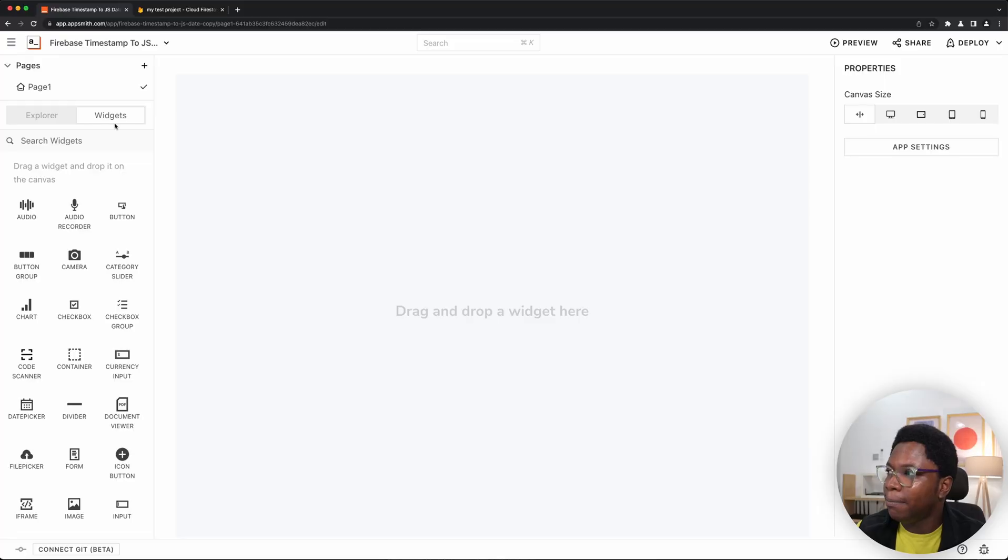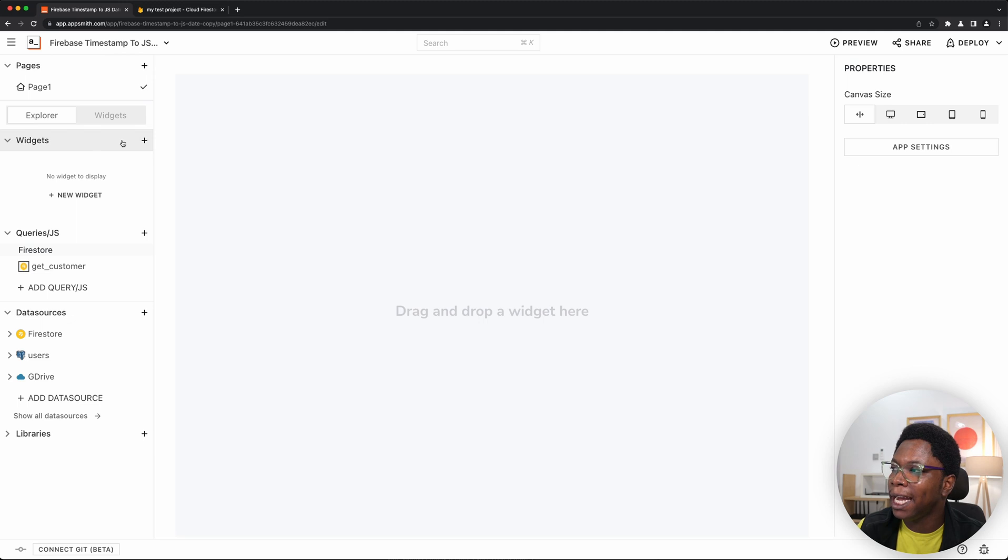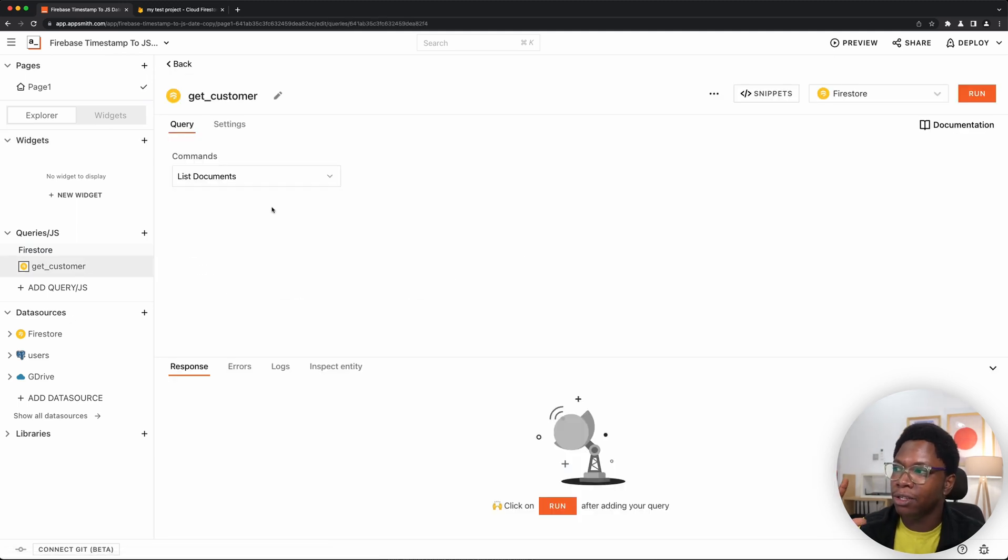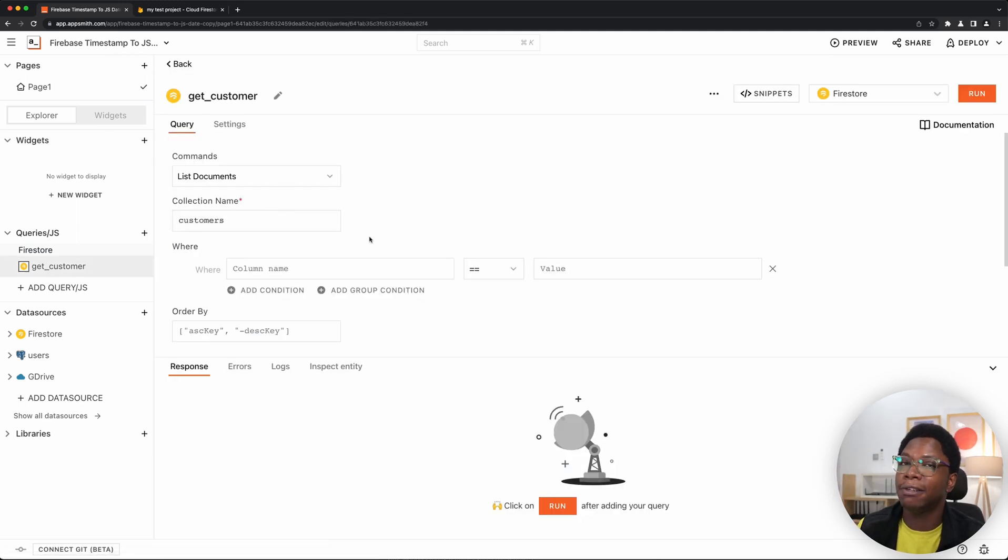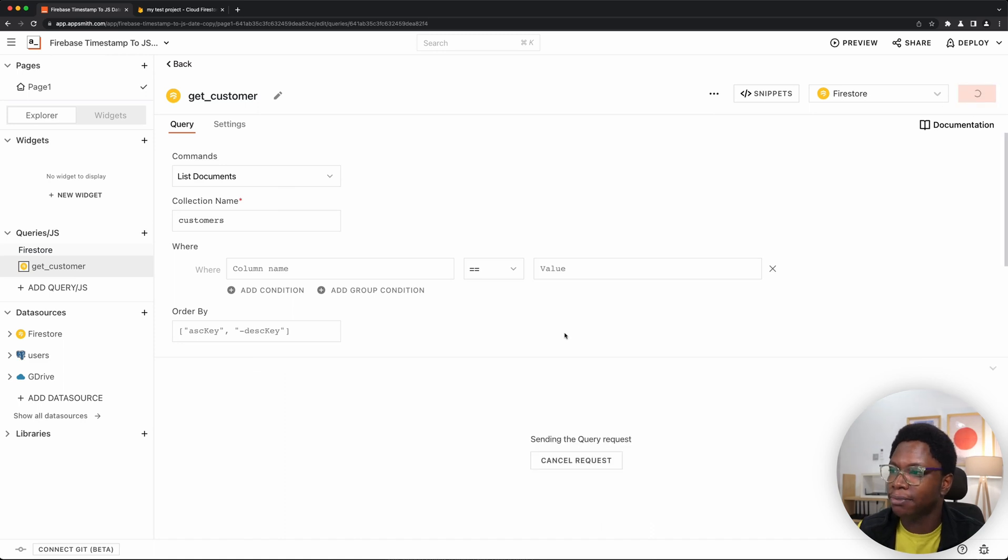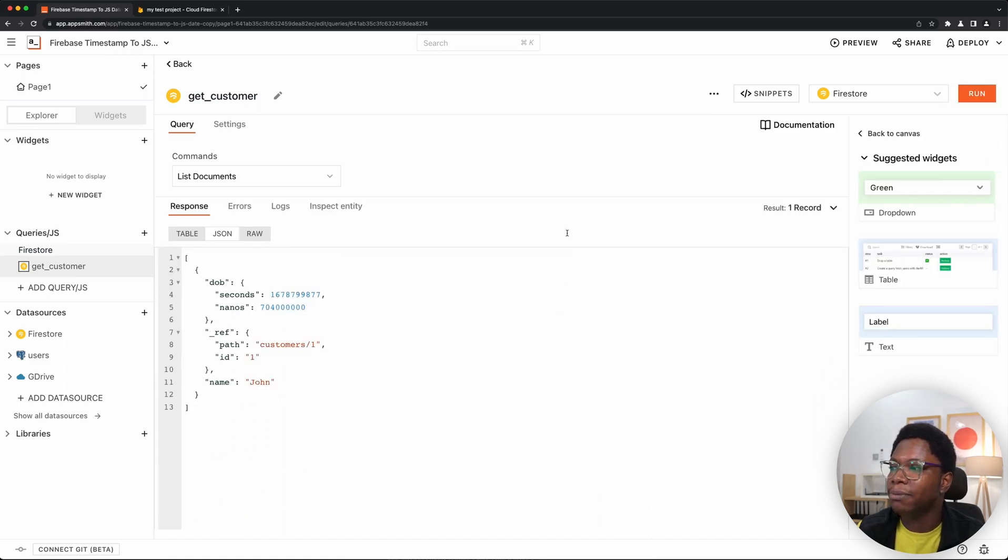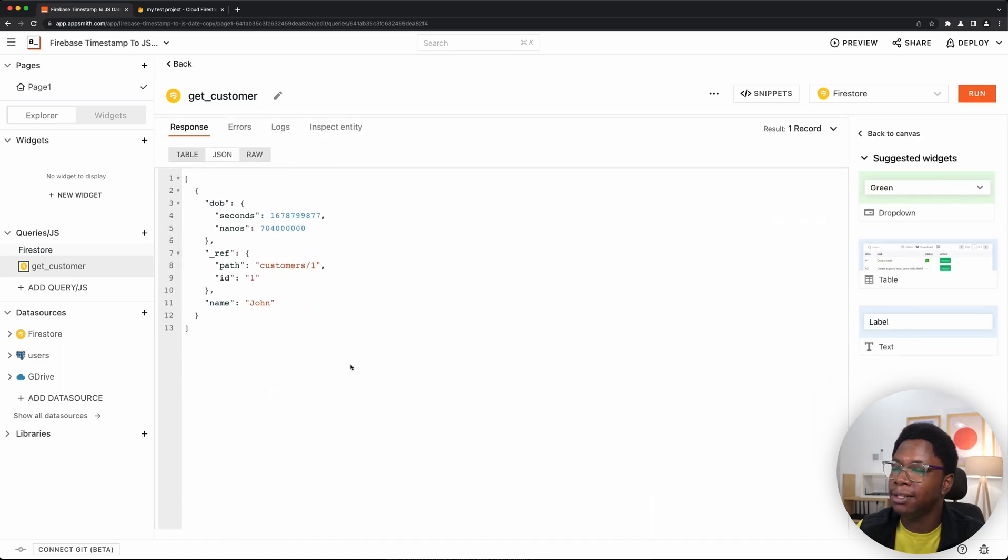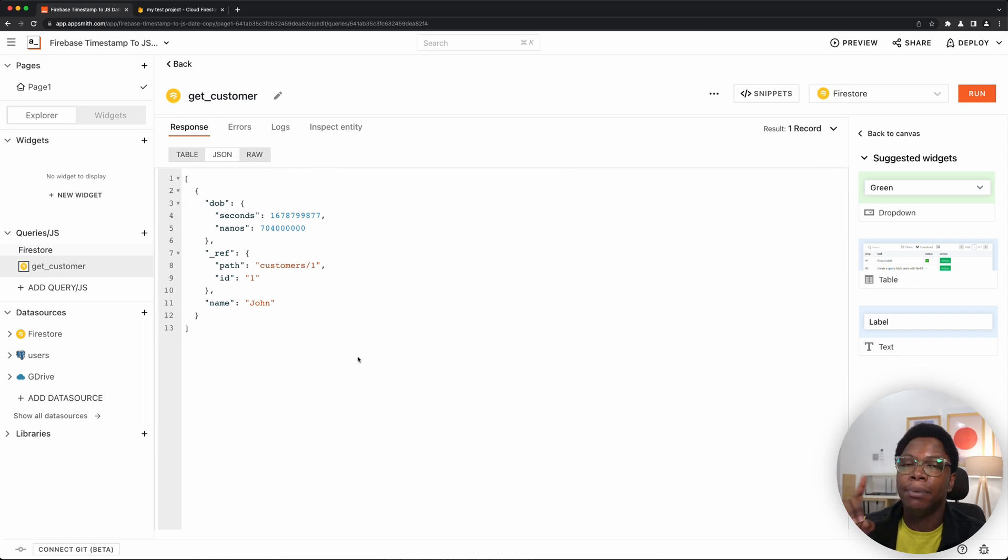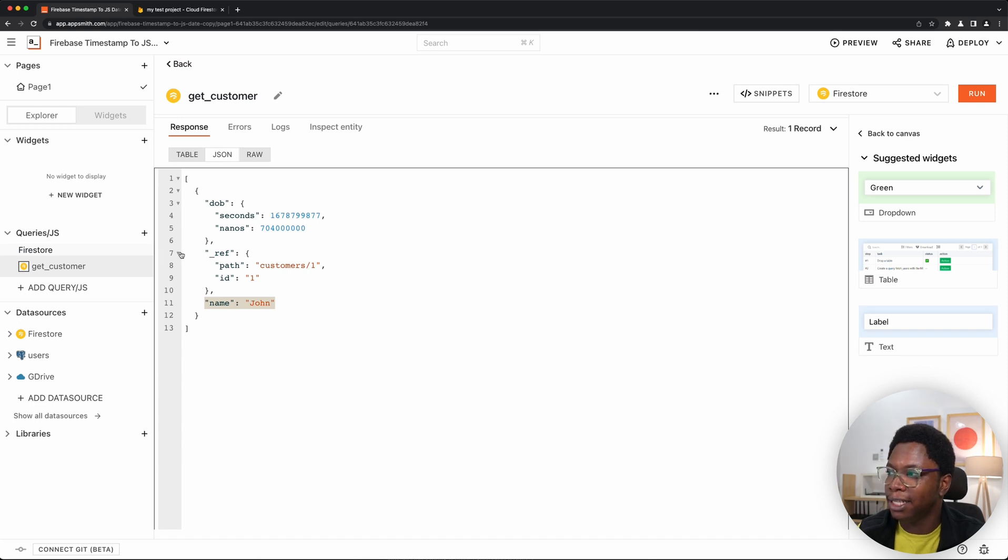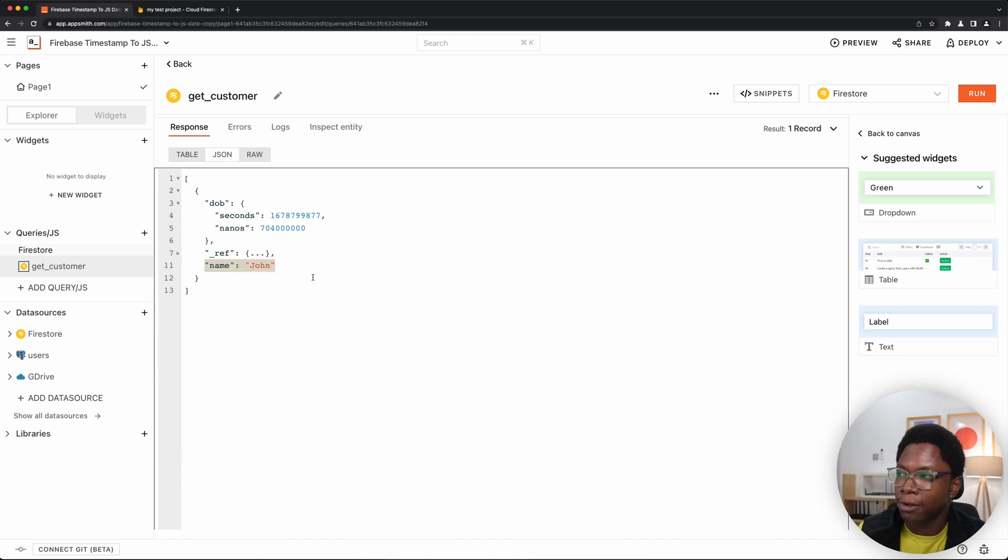So we already made a video on connecting Firestore to AppSmith. So go check out this video right here if you do not know how to do that already. But I have my app connected to my database and I already have a query to read data from that database. I'm just going to run this. And something you see is that we're getting data back but not in the way you would expect. So we have the user's name which is John. We have some Firestore metadata. I'm just going to close this because that's not the focus.